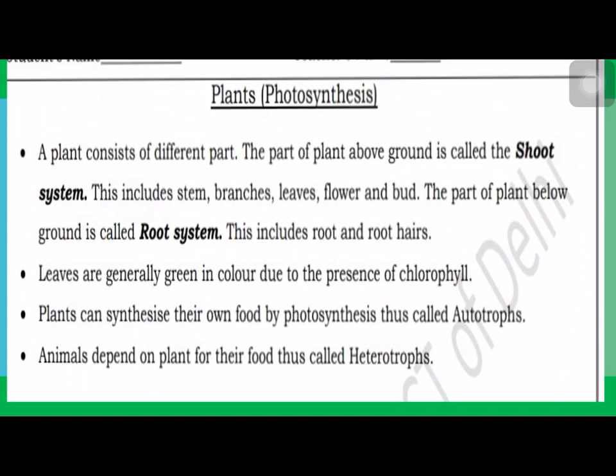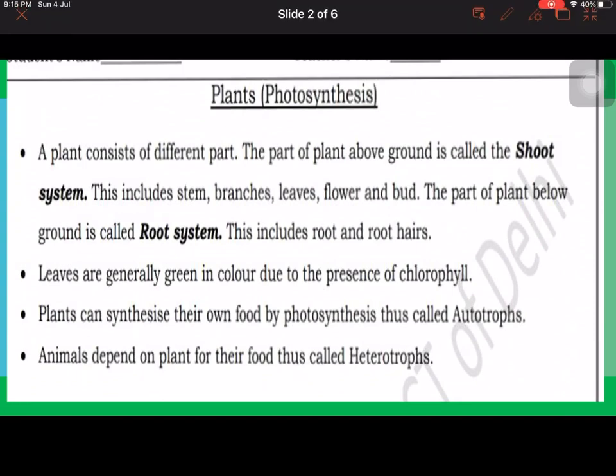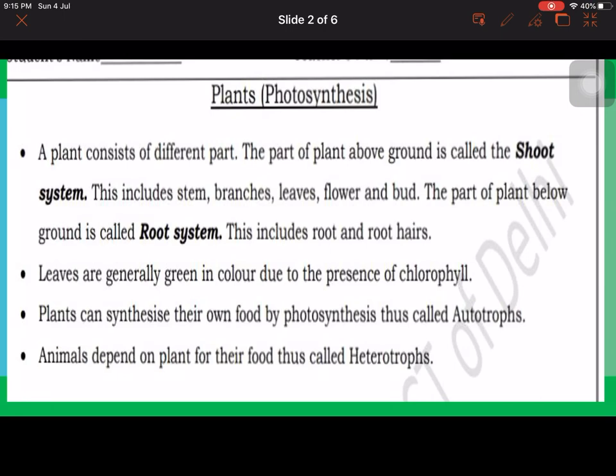The part of the plant below ground is called the root system. The leaves are generally green in color due to the presence of the pigment chlorophyll.